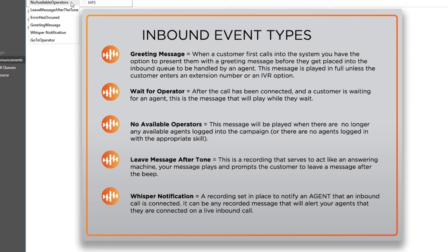Leave message after tone: This is a recording that serves to act like an answering machine. Your message plays and it prompts the customer to leave a message after the beep. This is specifically used when a customer presses one to go to voicemail, for example.